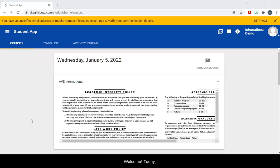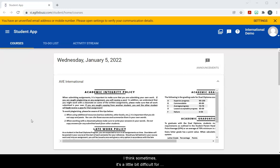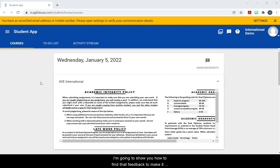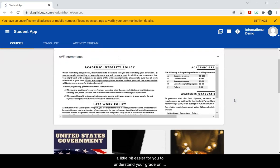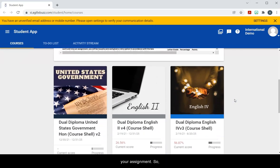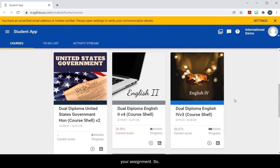Hi students! Welcome! Today I wanted to show you how to see teacher feedback. I think sometimes it's a little bit difficult for students to know what exactly they did on their assignment right and which parts they need to improve on. So I'm going to show you how to find that feedback to make it a little bit easier for you to understand your grade on your assignment.